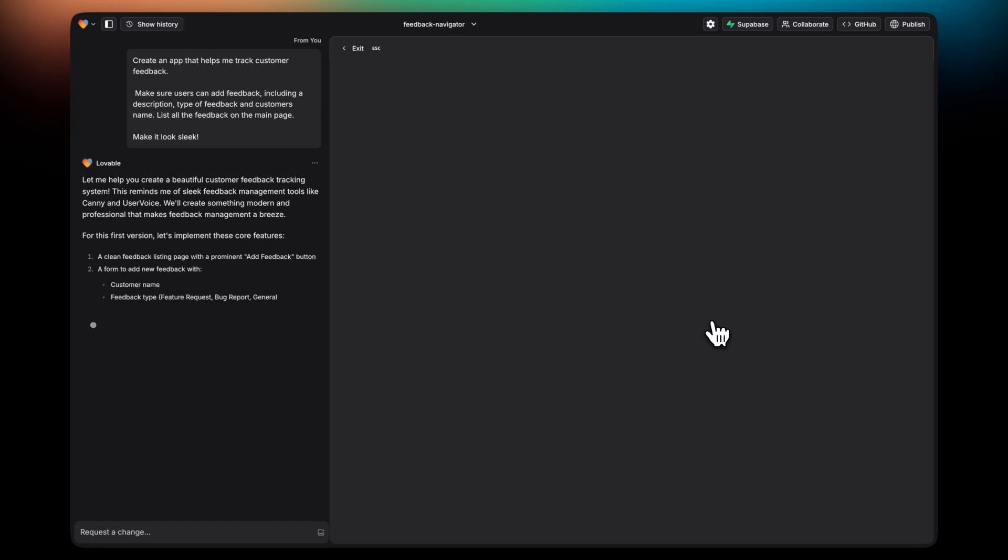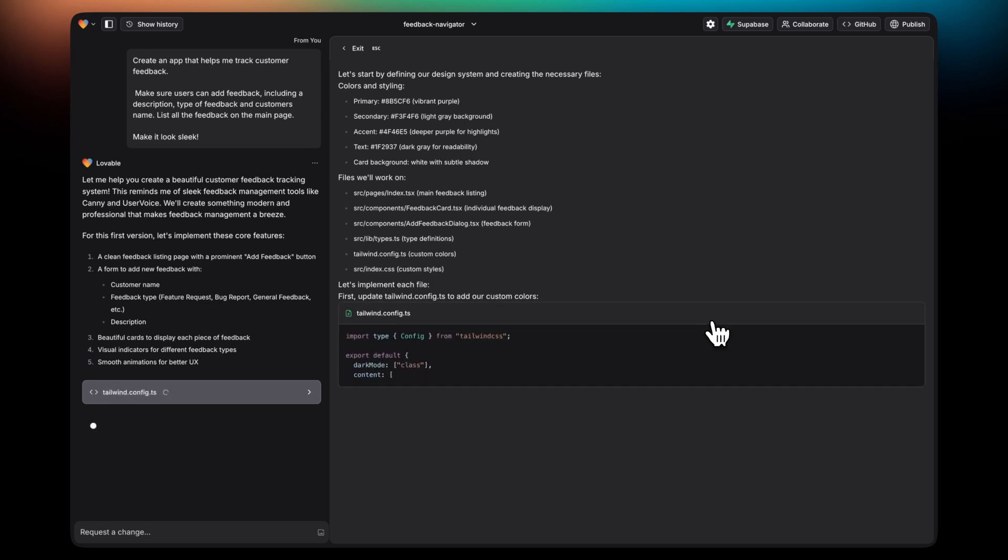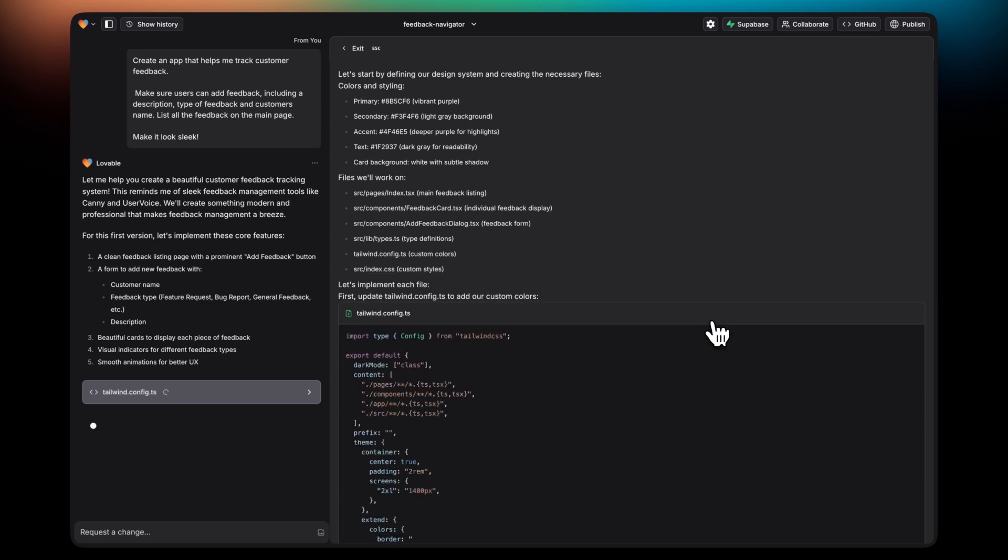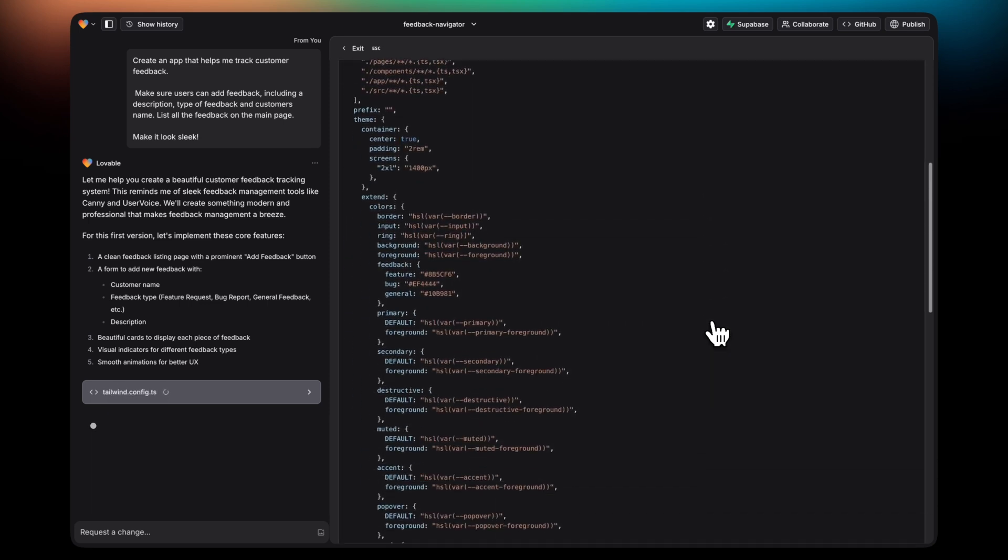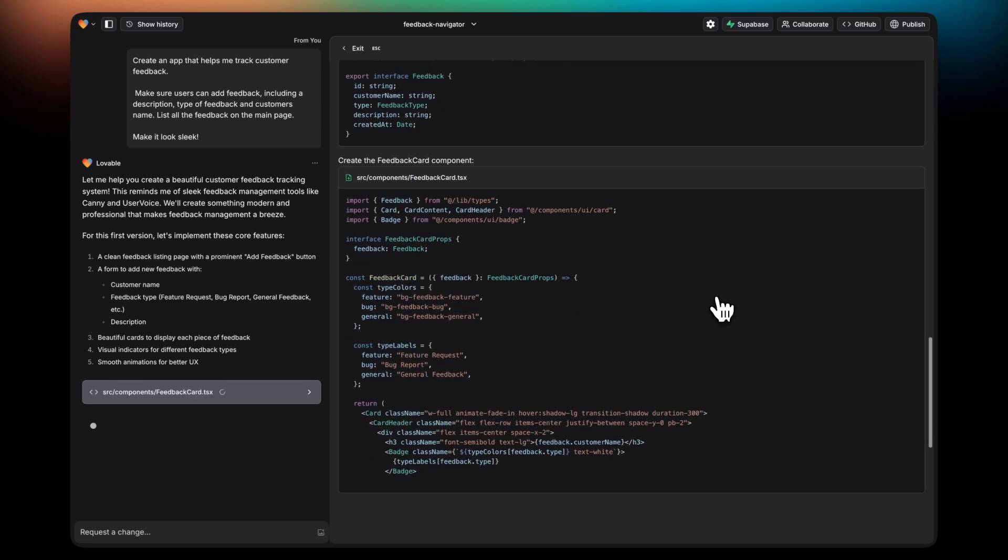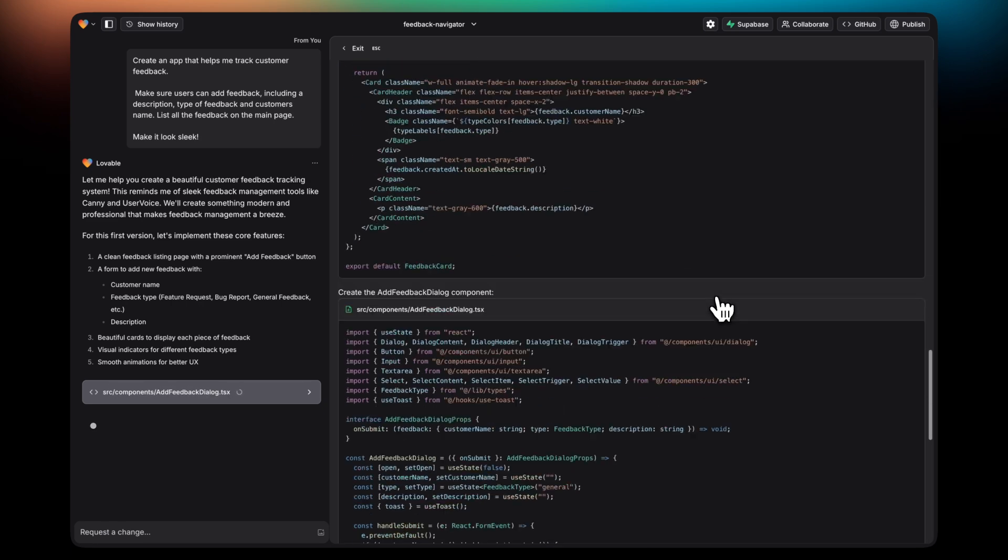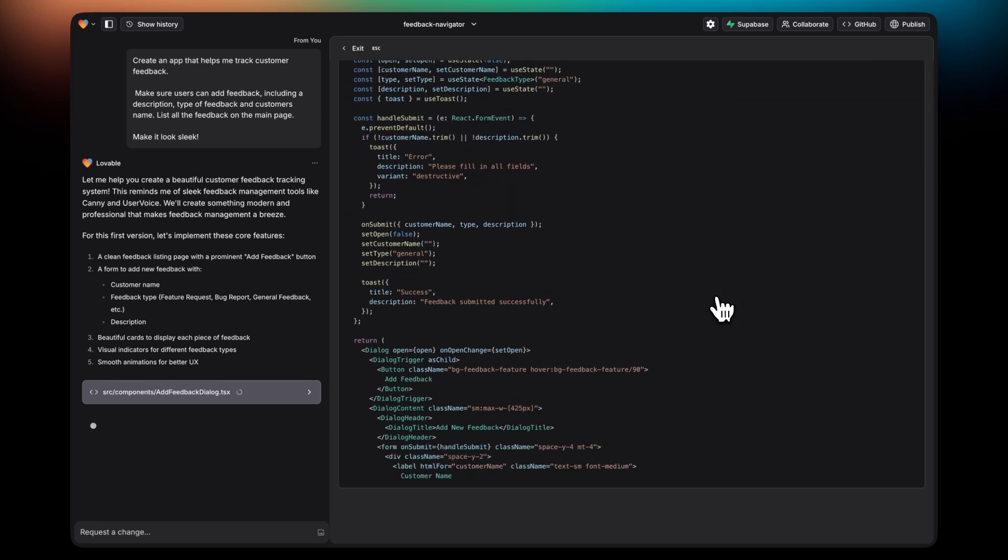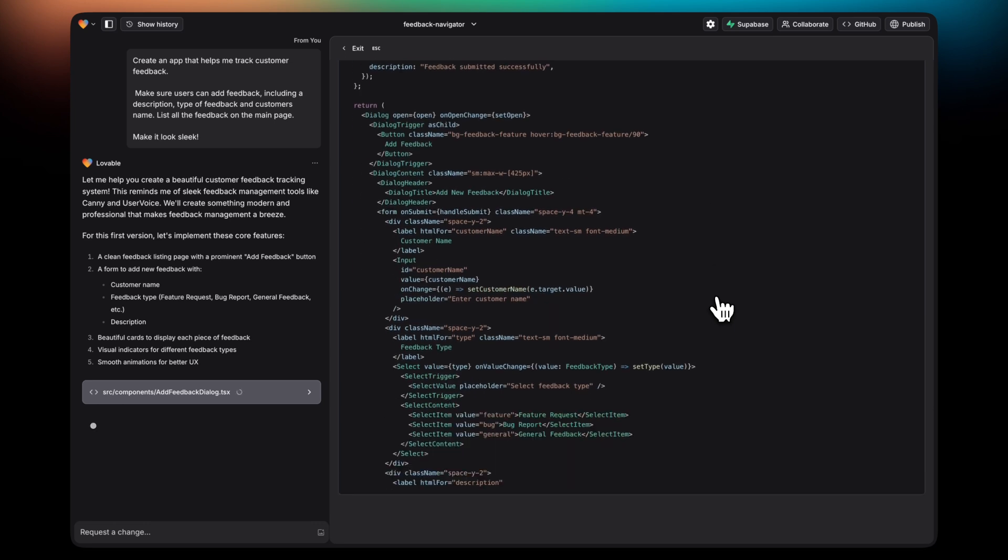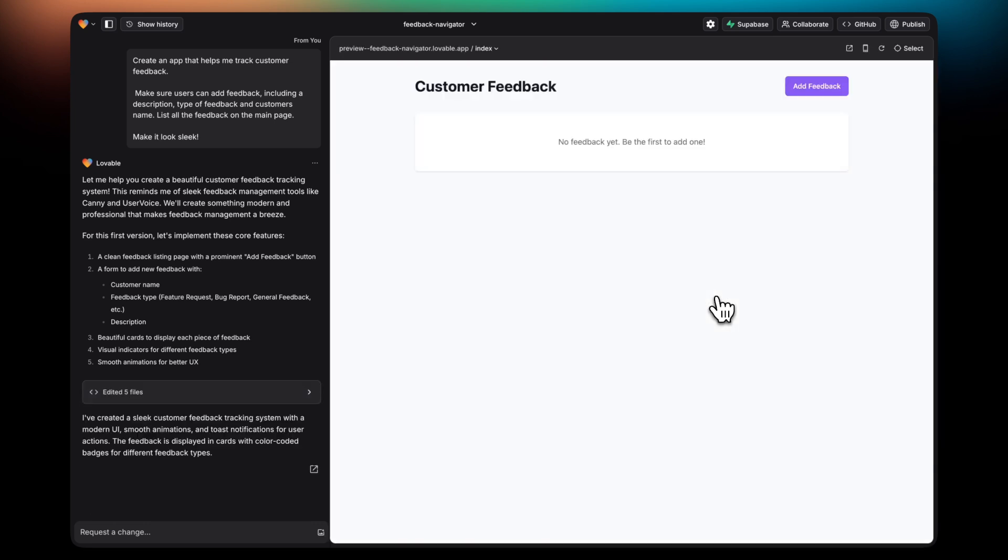Then Lovable will take the prompt and start generating the relevant files. This will take a couple seconds. Once it's ready, then it should update the preview and show your first version of the app.